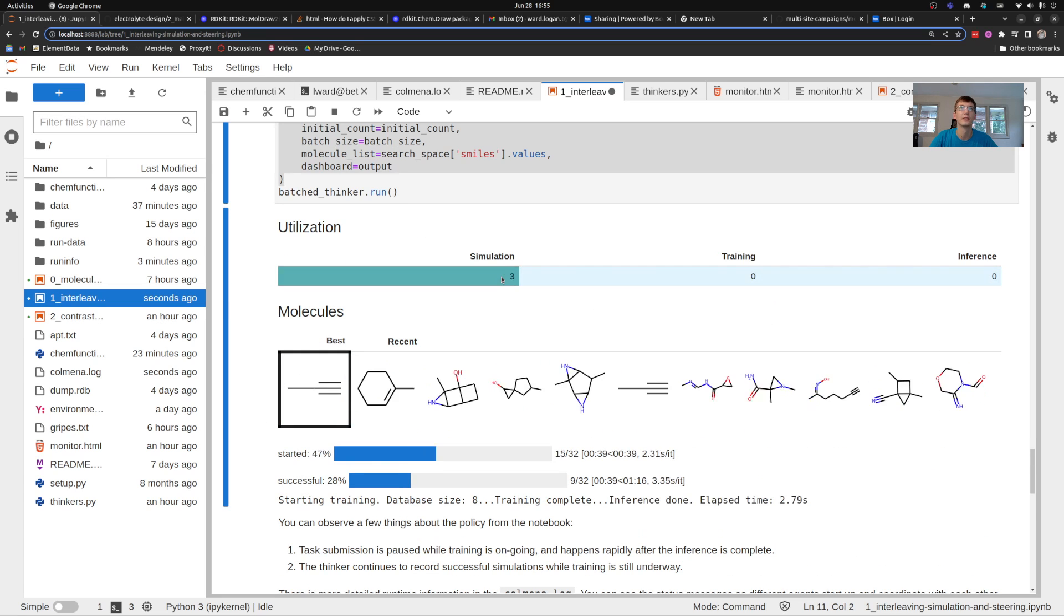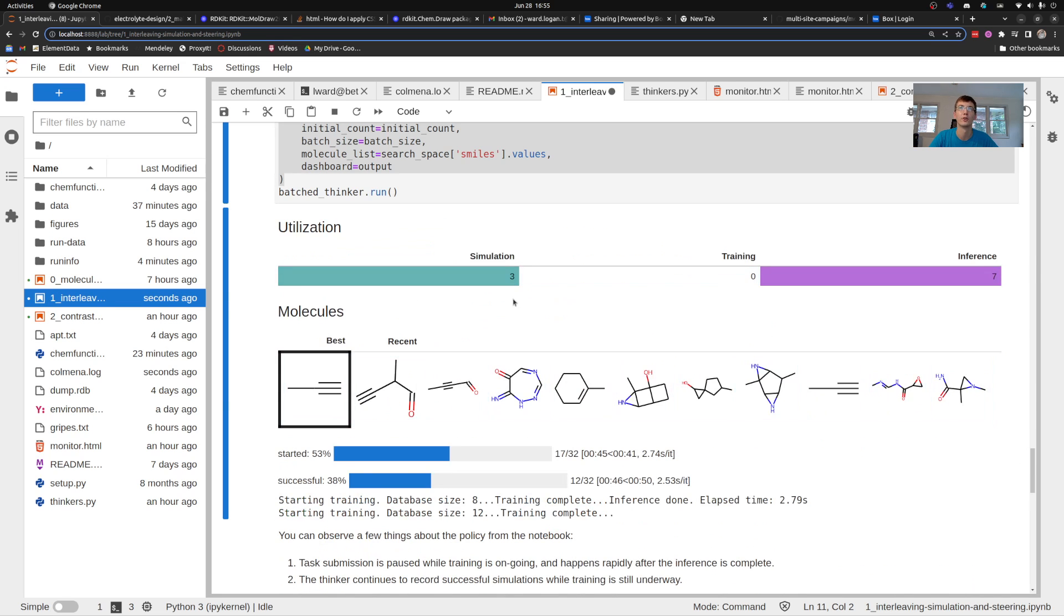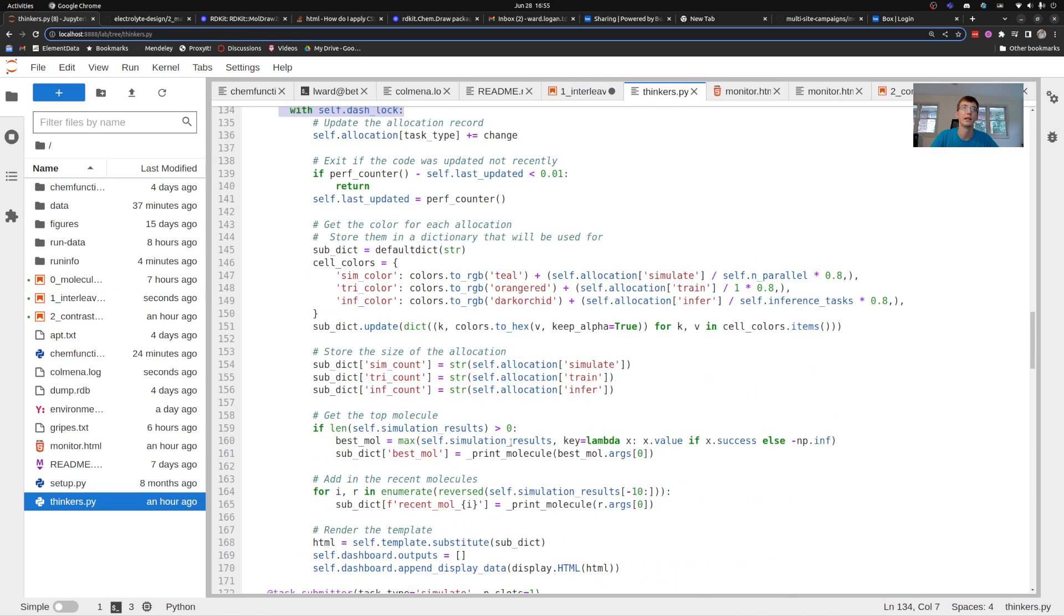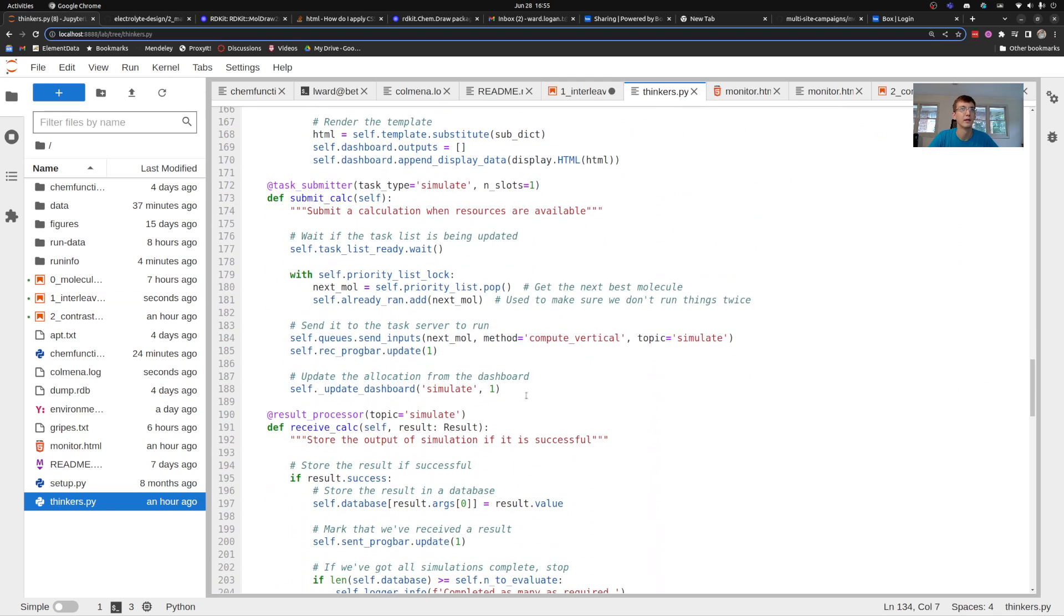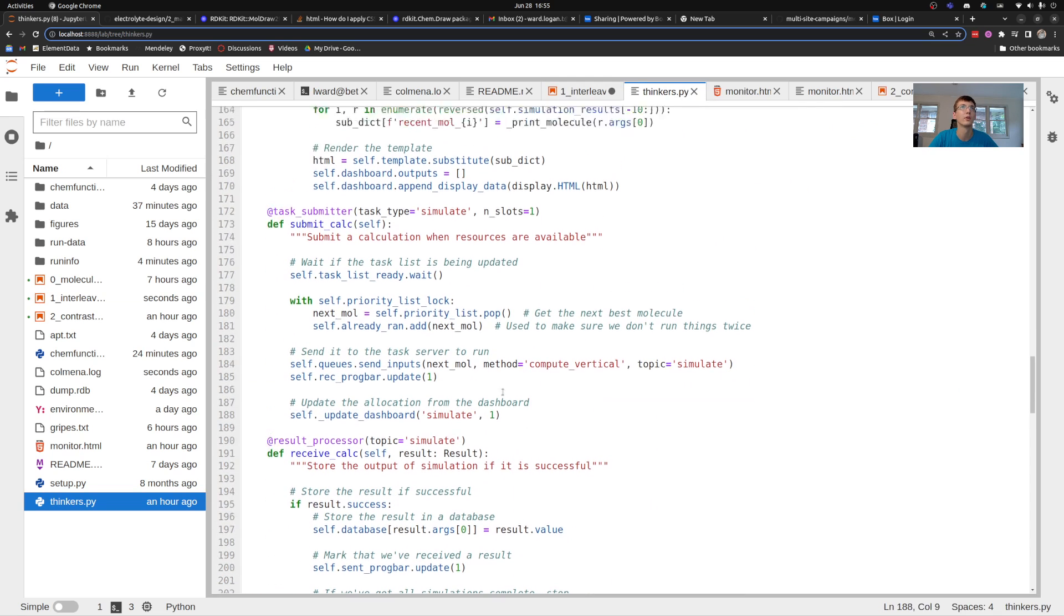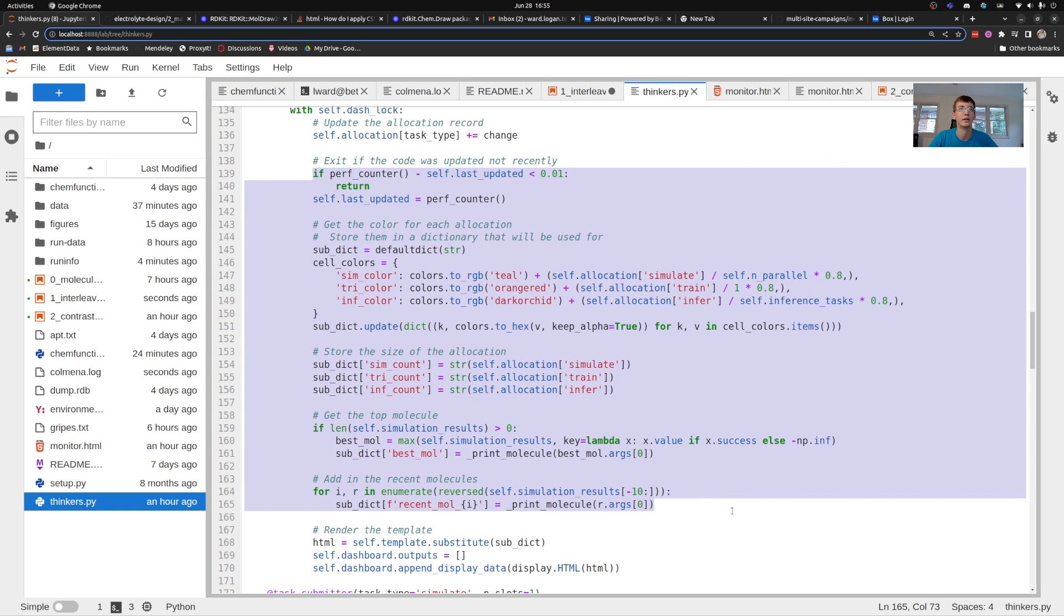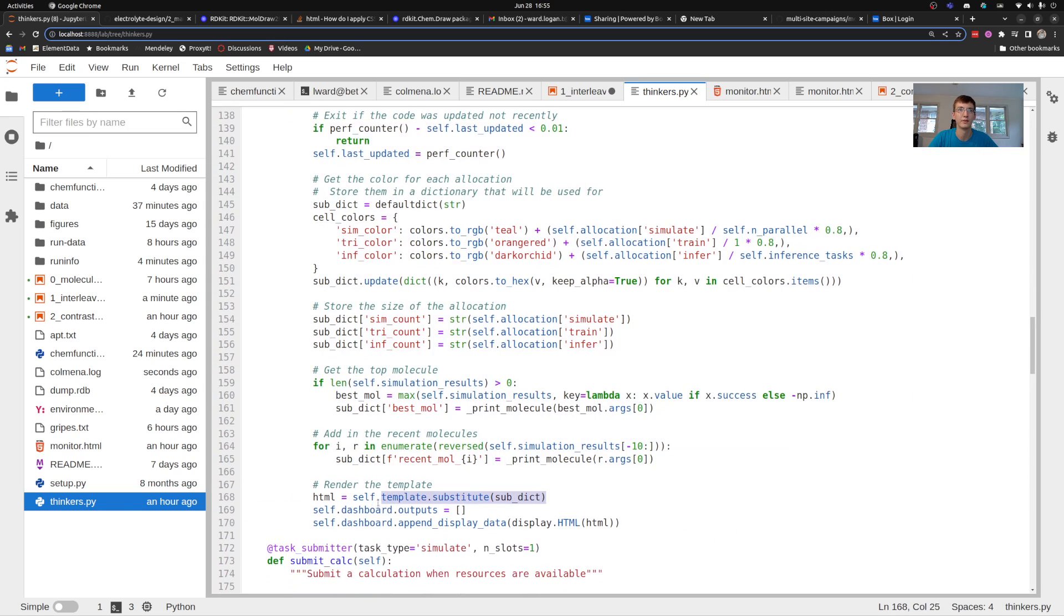My simulator, the number of tasks running for a particular agent or at a particular task is occurring here. You can see that it updates periodically over time and how this is happening is that as these different agents click I'm calling update_dashboard which goes through, creates those things that it's going to use to modify the template. I modify that template to create HTML then I append it to that dashboard.